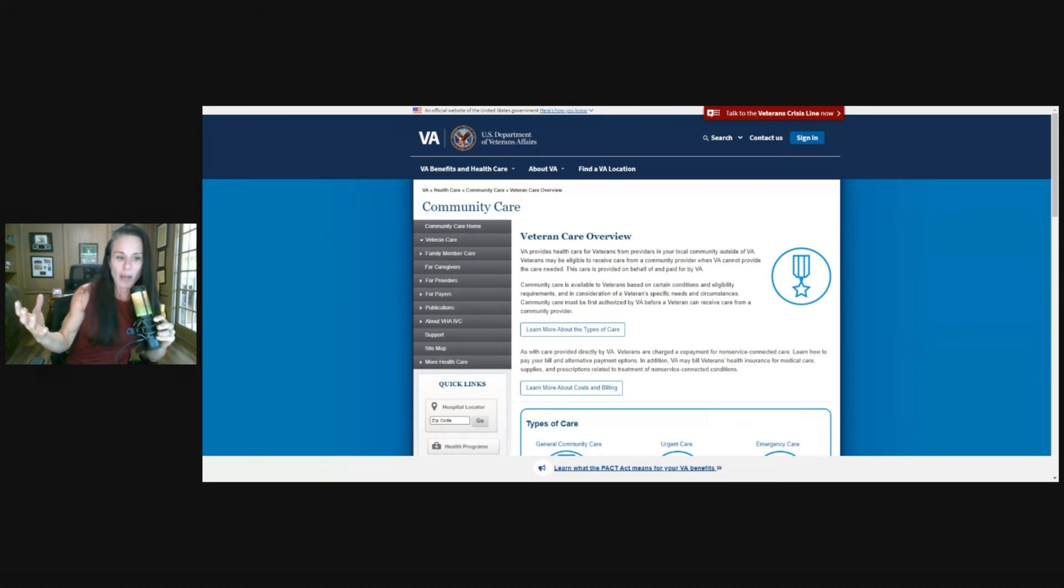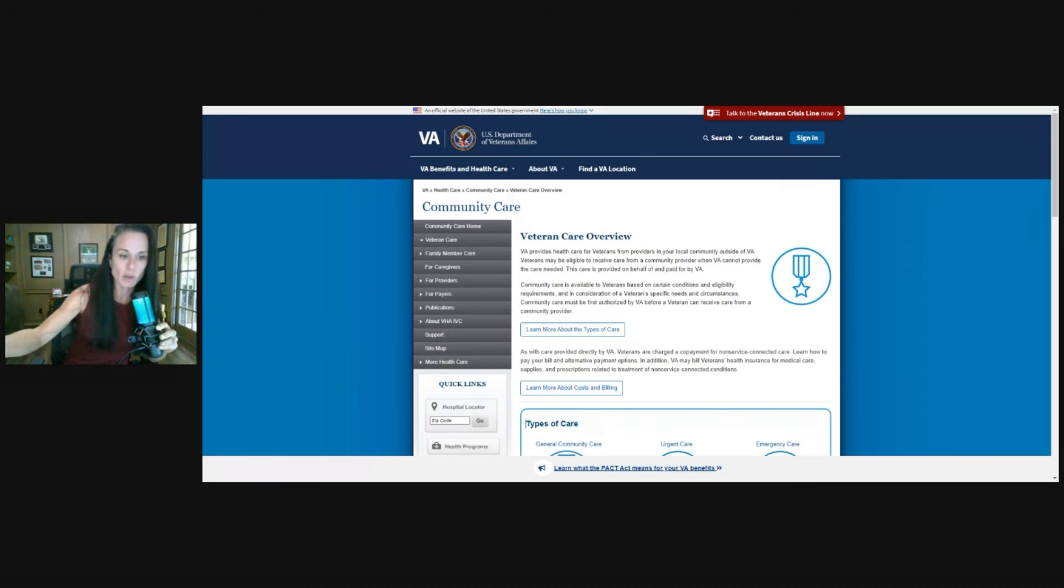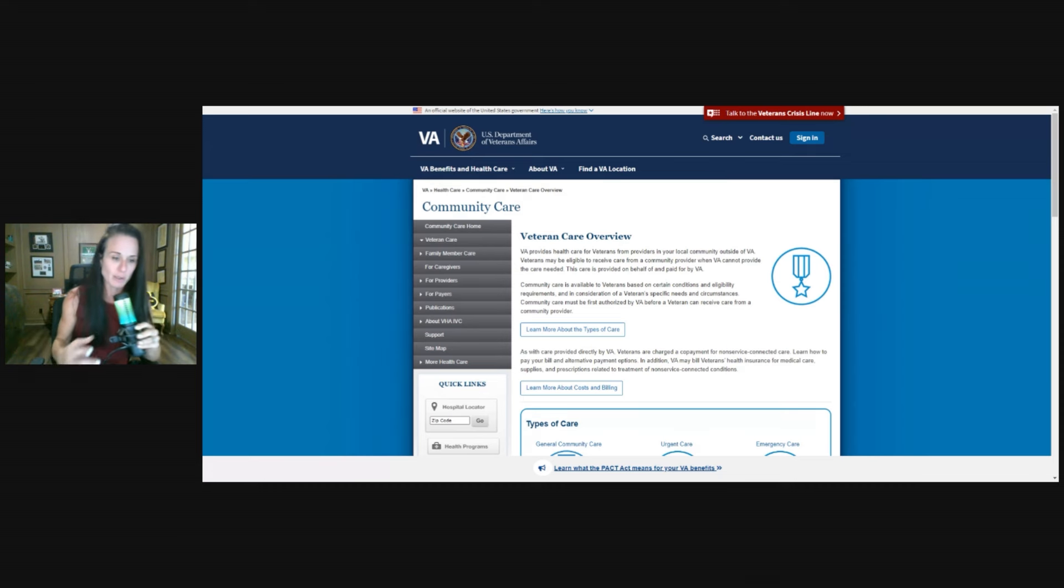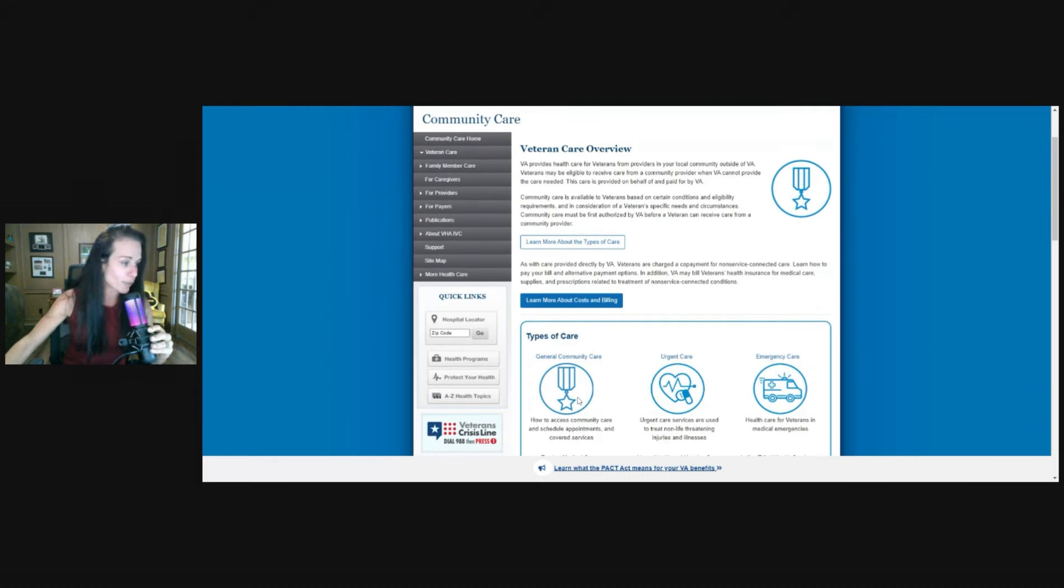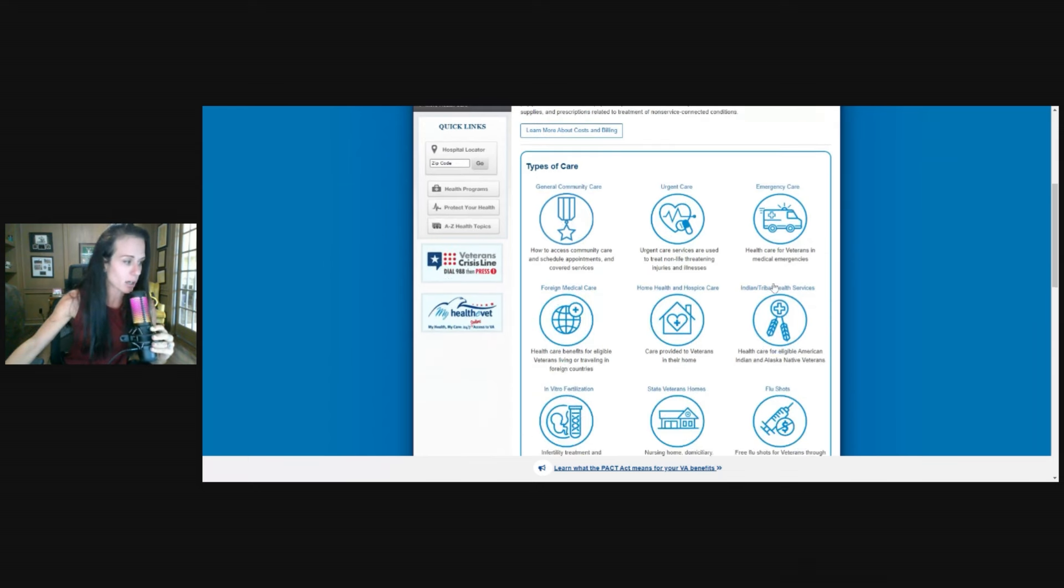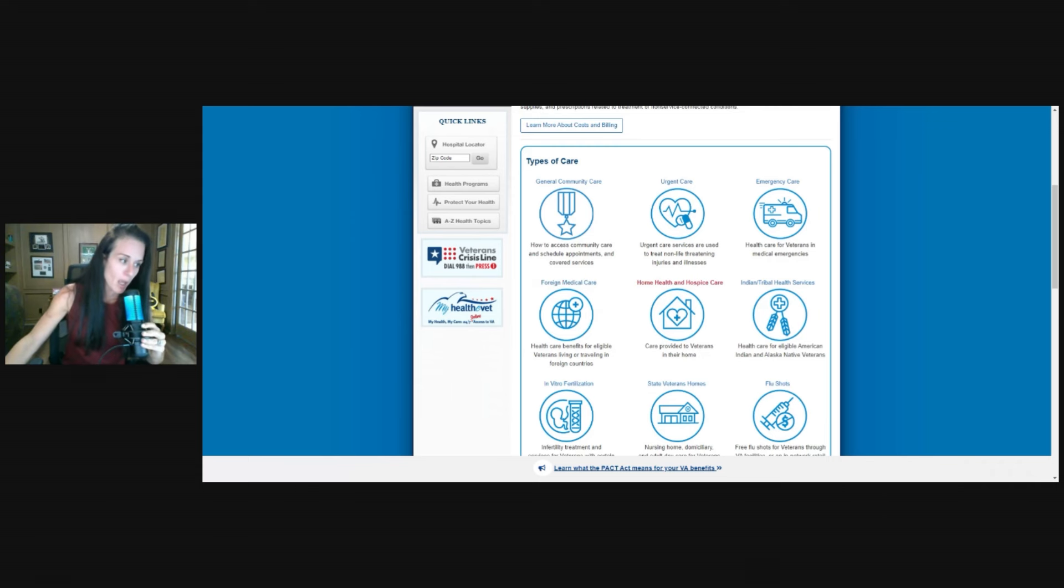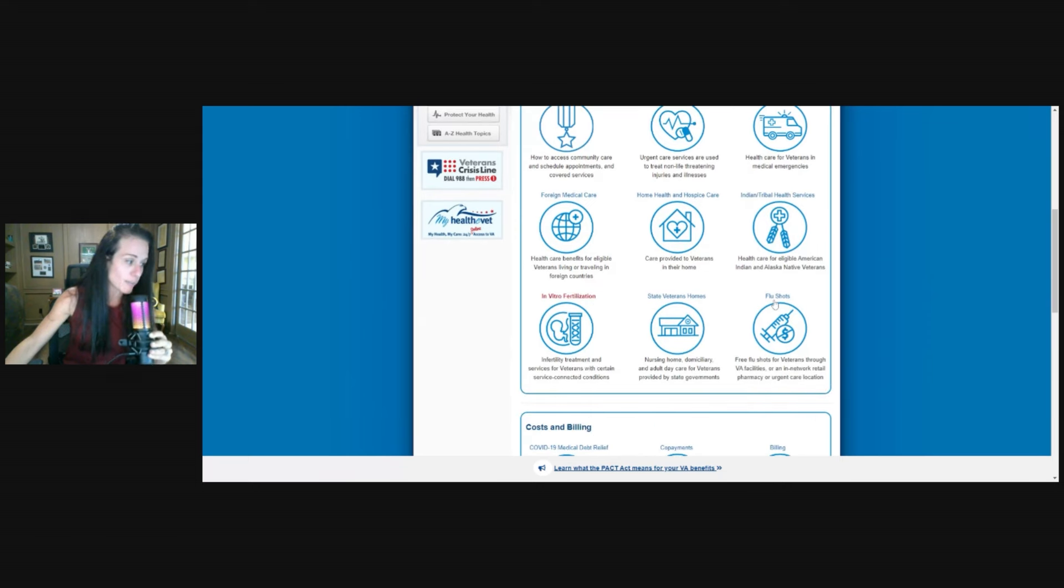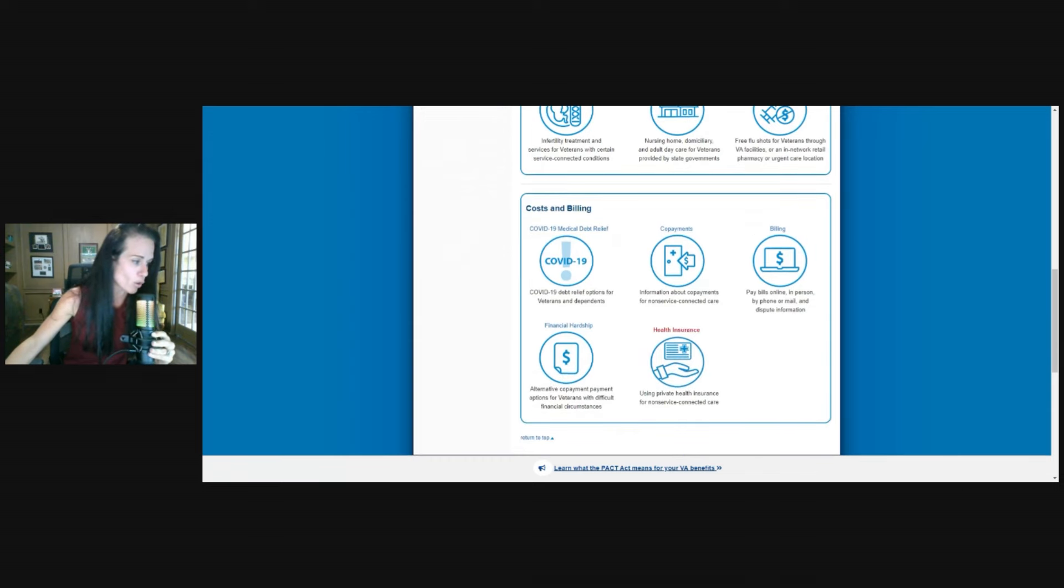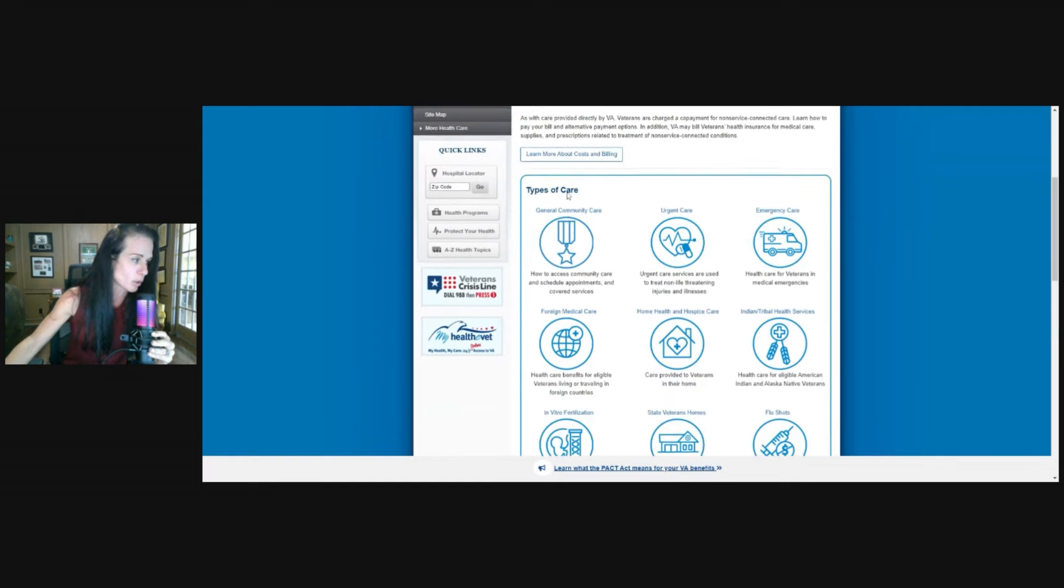So this is like many types of insurances. If you have a specific type of insurance, when you go see your primary care provider, they may put in a referral for you to go see an ENT doctor, a sleep specialist, whoever, and then the insurance often will provide an approval or an authorization for that. So this is kind of similar, not exactly the same. But essentially, there are different types of care. So just a general overview, there's general community care which we're going to talk about today, urgent care visits, emergency care, foreign medical care, which I think is a really cool topic that we're going to talk about in the future, home health and hospice care, Indian and tribal health services, in vitro fertilization, state veterans homes, flu shots. And then this talks about costs and billing for those issues. But today we're going to just talk about general community care.